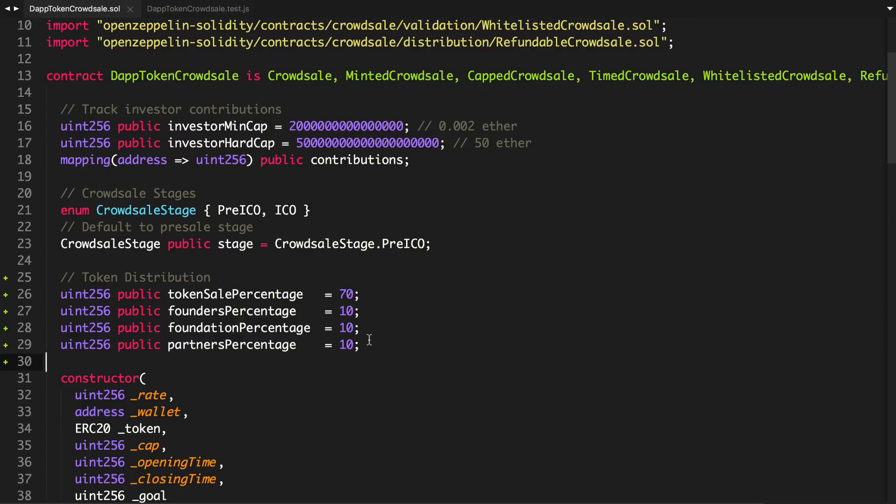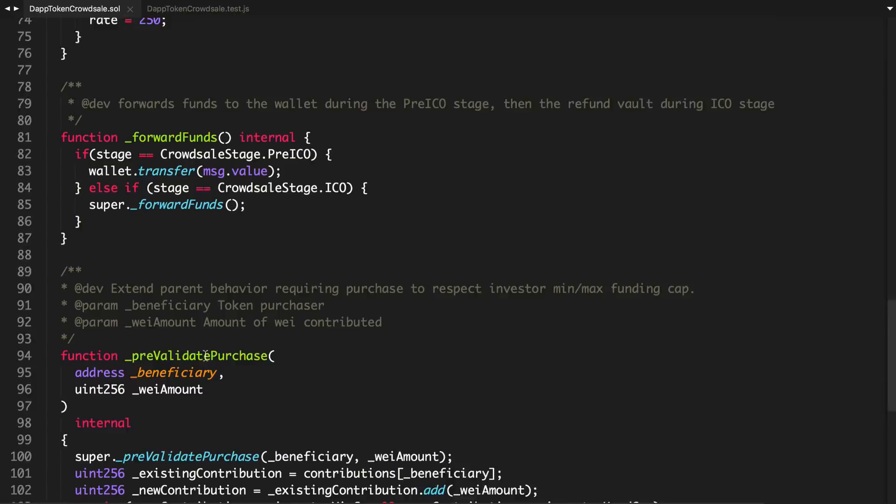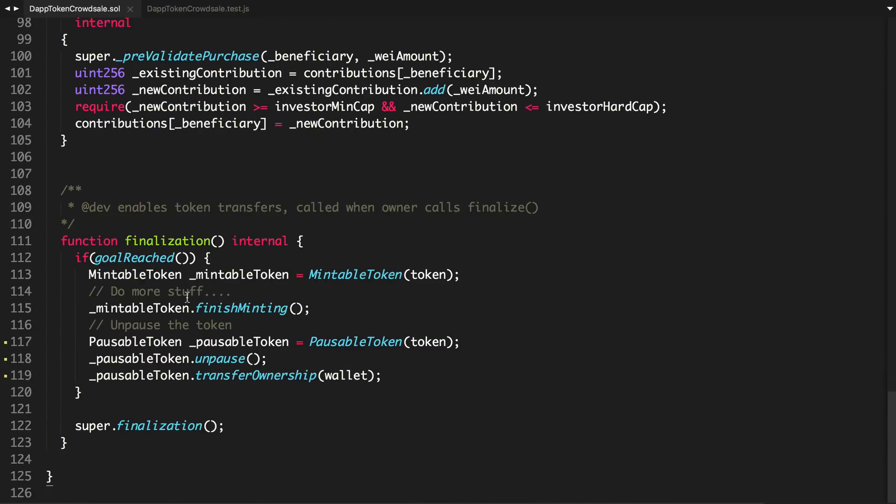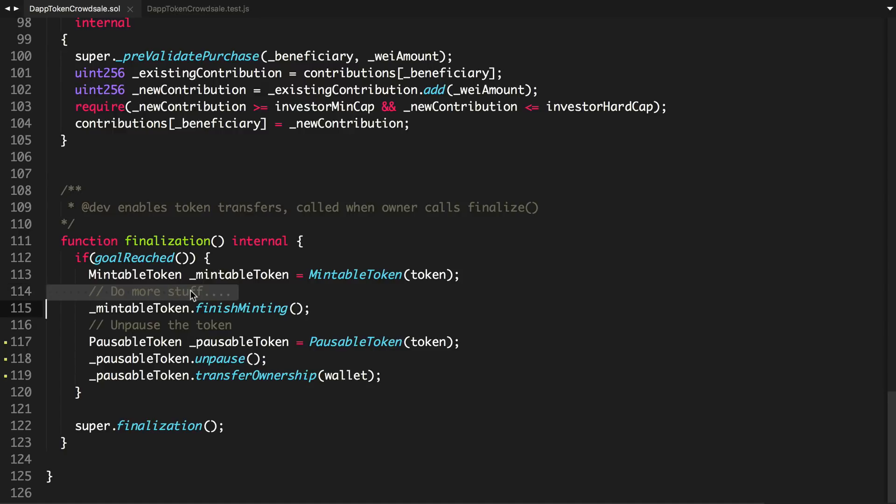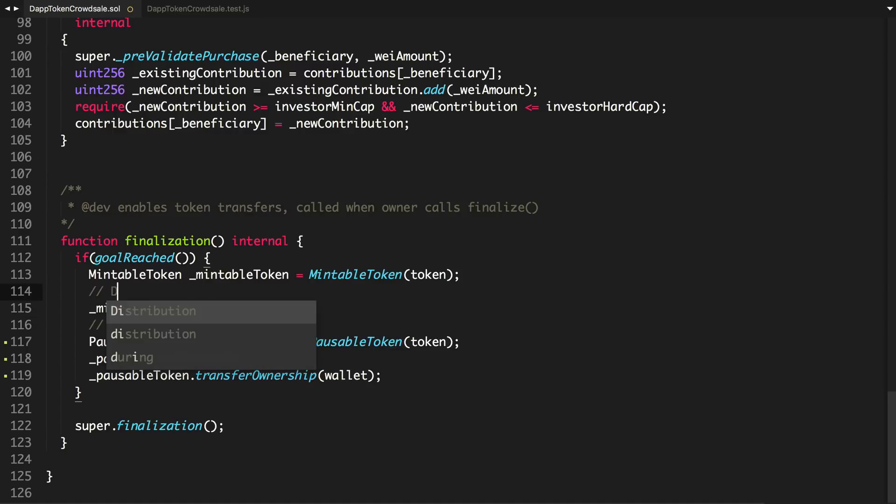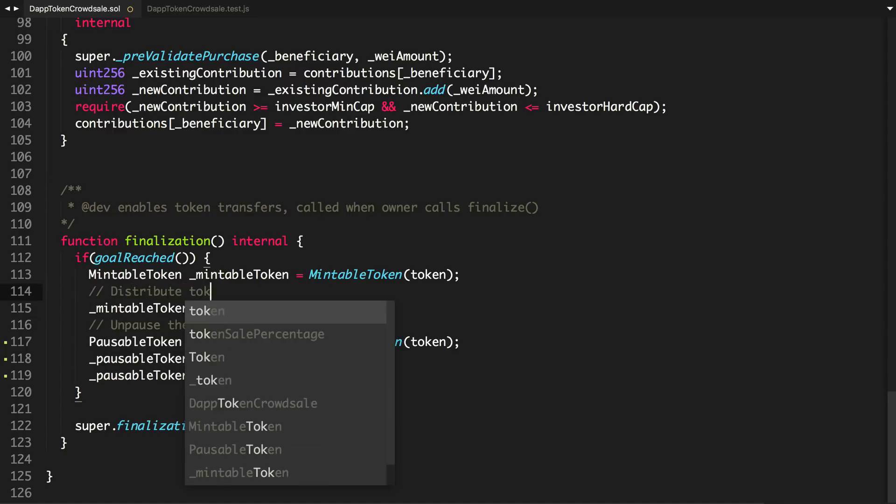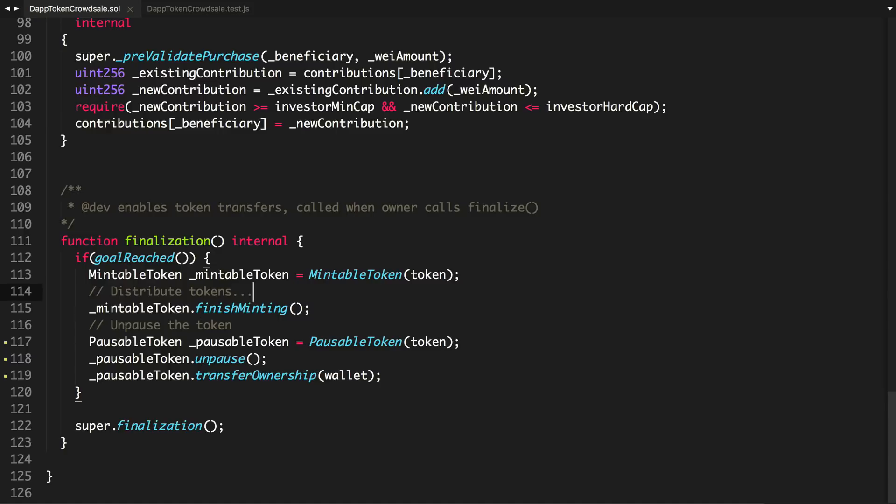So that's it, guys, for today. That's how you actually track the token percentages, the percentages for each part of the fund. In the next video, we're going to continue building upon this finalization function. And we're actually going to distribute the tokens among the team whenever this goal is reached. We're going to do that here. We'll say distribute tokens.